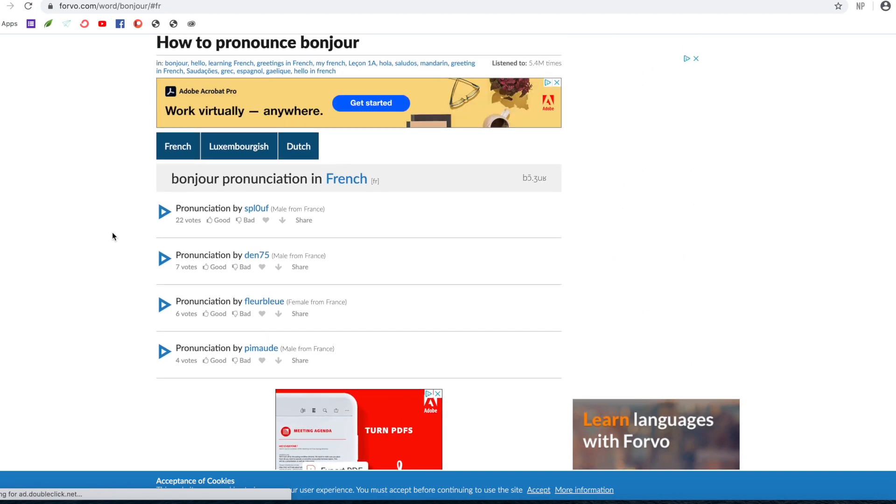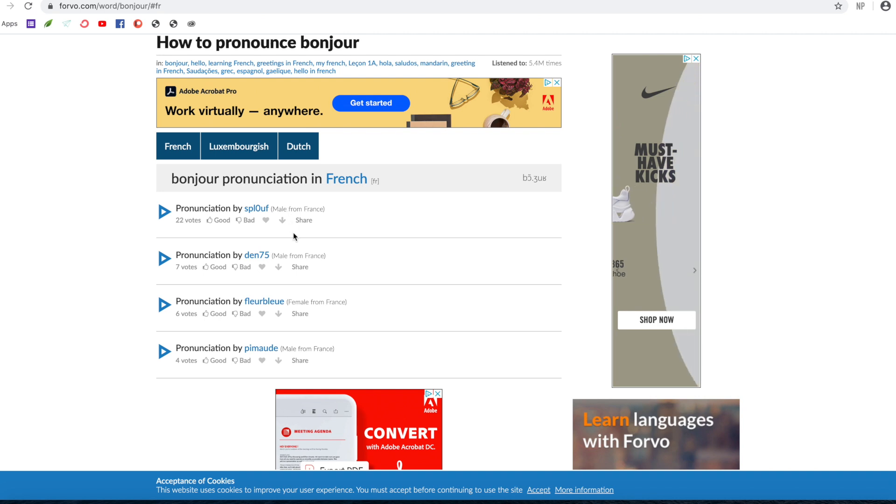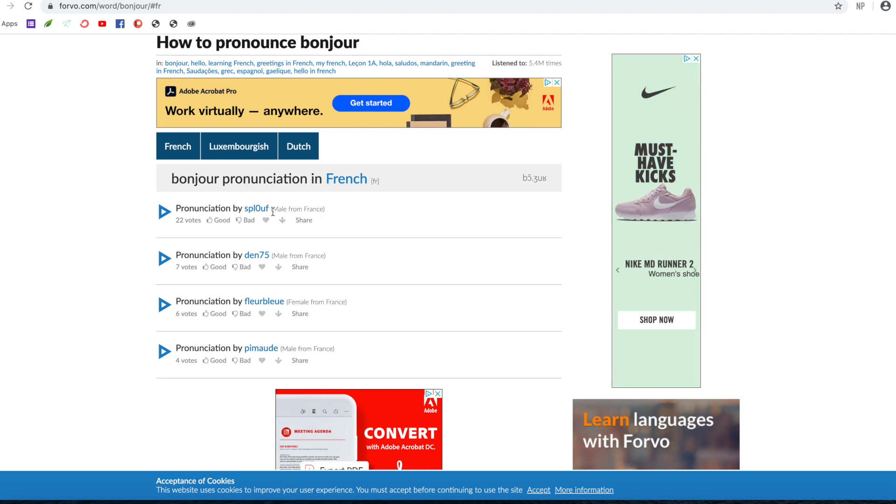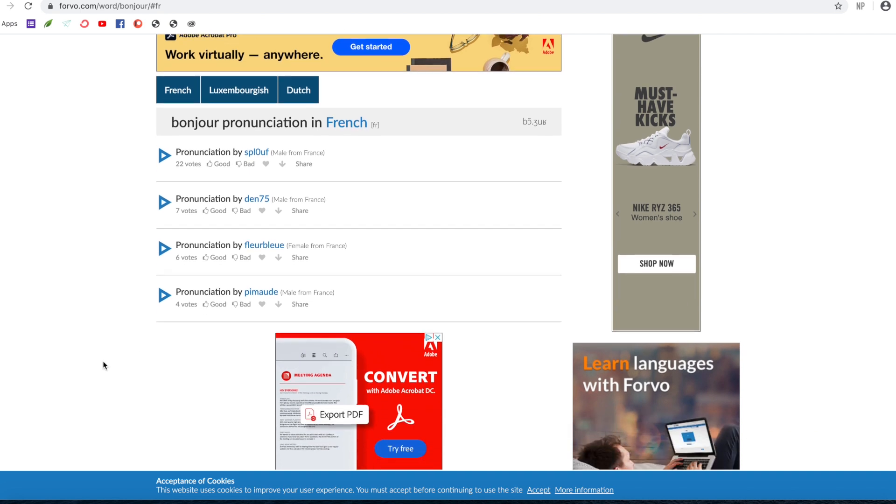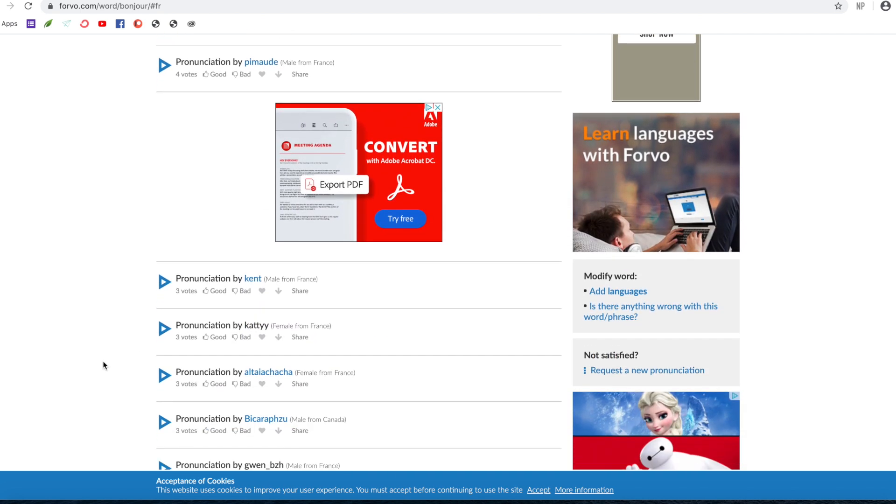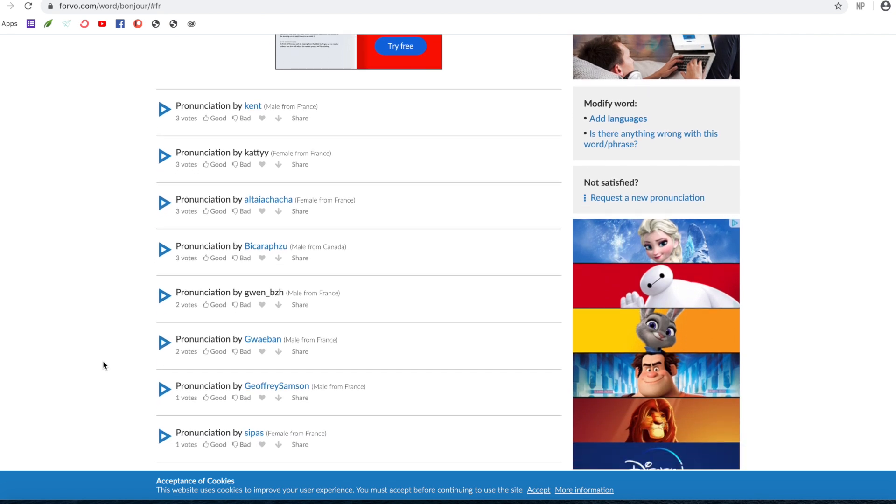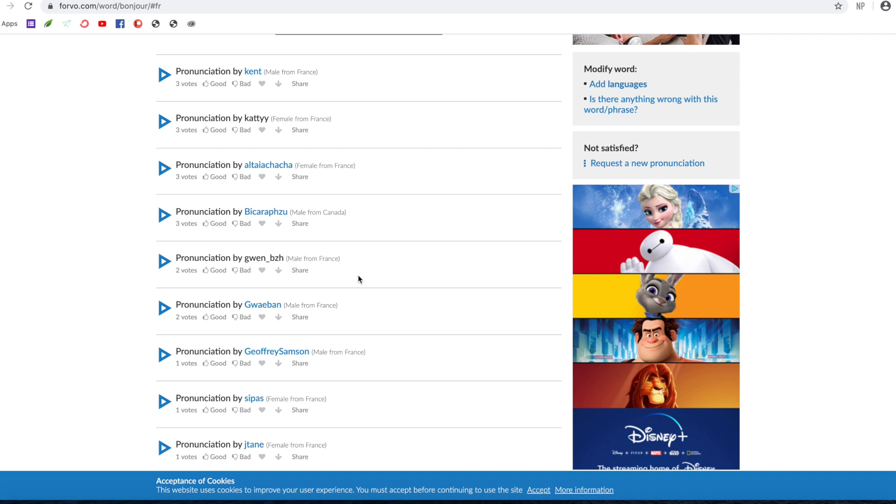And what I particularly like about Forvo, as you can see here, is that you can hear the words that you want to learn how to pronounce, pronounced by males, by females. You can also see their location. So for example, here, all four are from France. But if we scroll down, there are probably others from other places. Yes, here you hear it from Canada, so probably someone from Quebec.